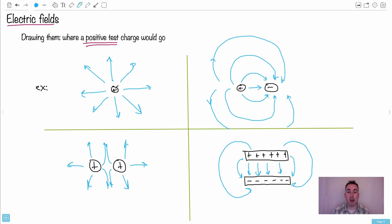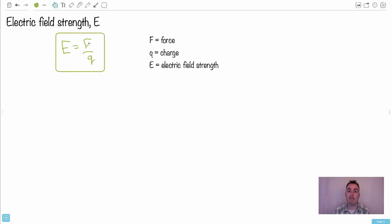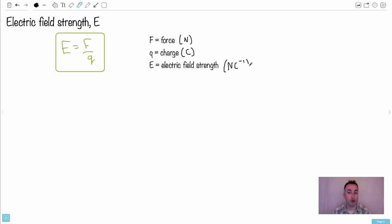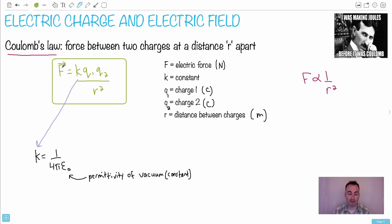It turns out the number of field lines can indicate the strength of the electric field, so it's a good time to define electric field strength. The equation is E equals F over Q — electric field strength is defined as the force per unit charge. Force is in Newtons, charge is in Coulombs, so the units of electric field strength are Newtons per Coulomb. Since force is a vector, we should note that E and F are both vectors.